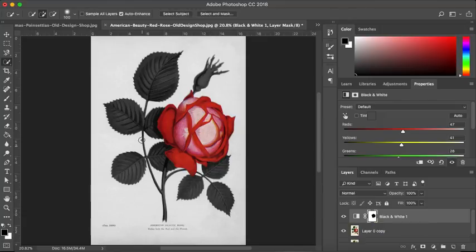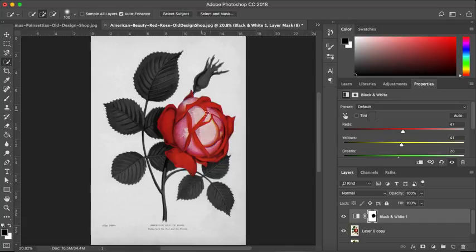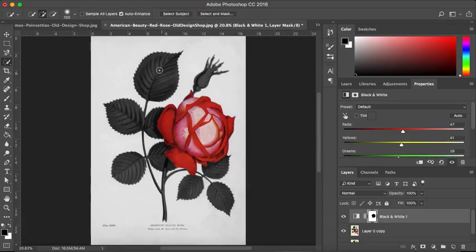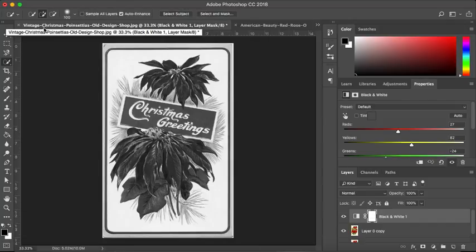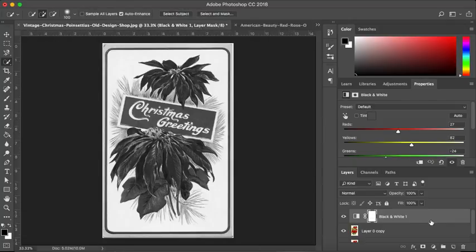Now, obviously, if you're using a photograph of a little girl holding those red roses, which seems to be very popular, it's going to look very different to this. This is obviously more of a graphic. But that is the general idea of how to leave a section of the image in colour. So, what I'm going to do very quickly is I'm just going to go back to our poinsettia and we're going to do that again.